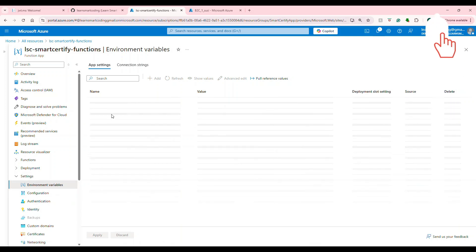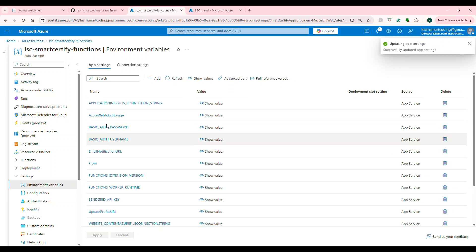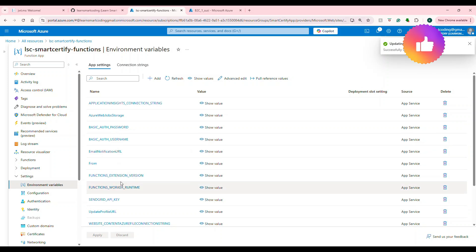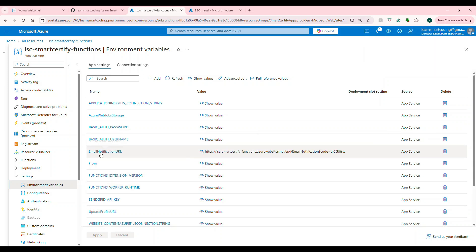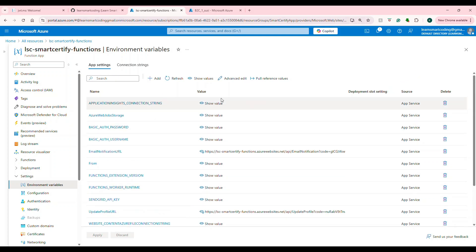So if you're deploying this to the Azure portal, you need to make sure that you configured these app settings values here. So if you look at this, we have the value here for the email notification, from, and send grid API, all of this profile URL, everything is here. So whatever is there in the local.settings.json has come here. That's how the Azure function works in the portal, like after you deploy.